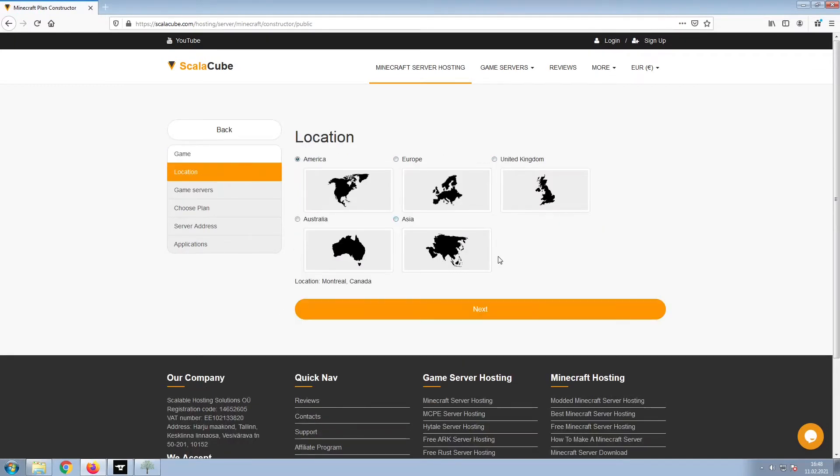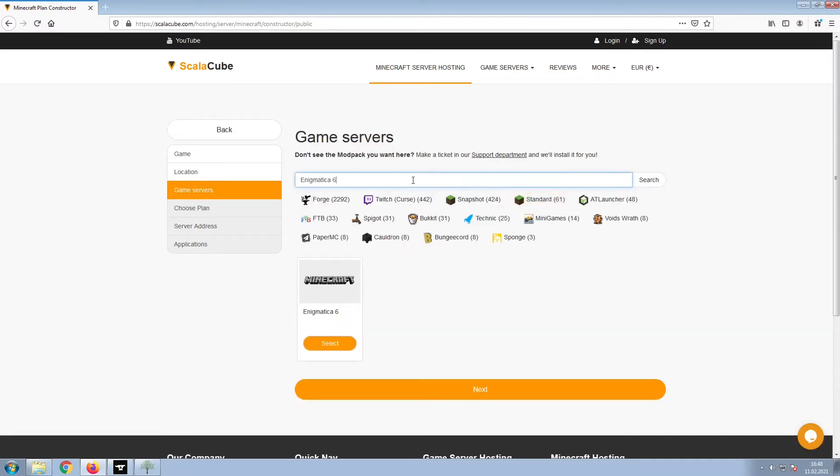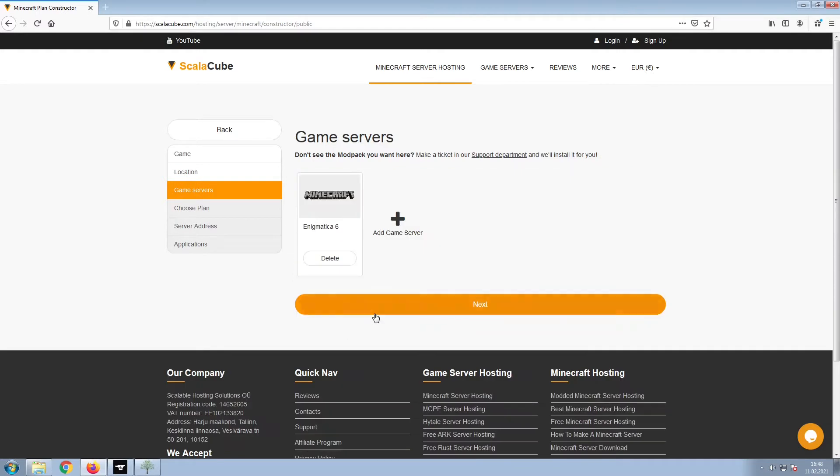Select your server location and click Next. Select the game server you would like to install and click Next.